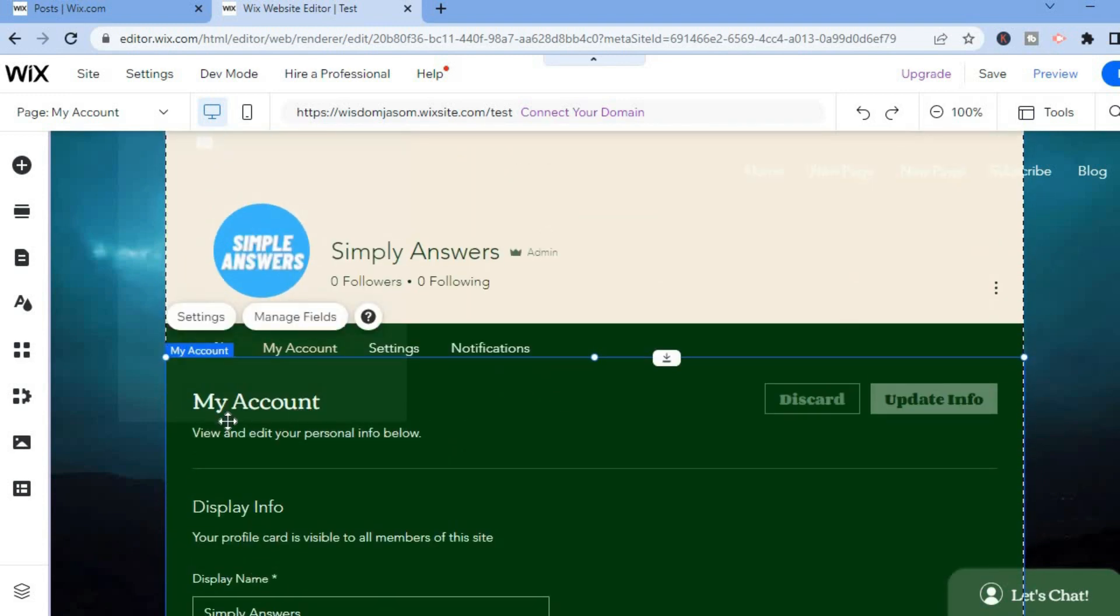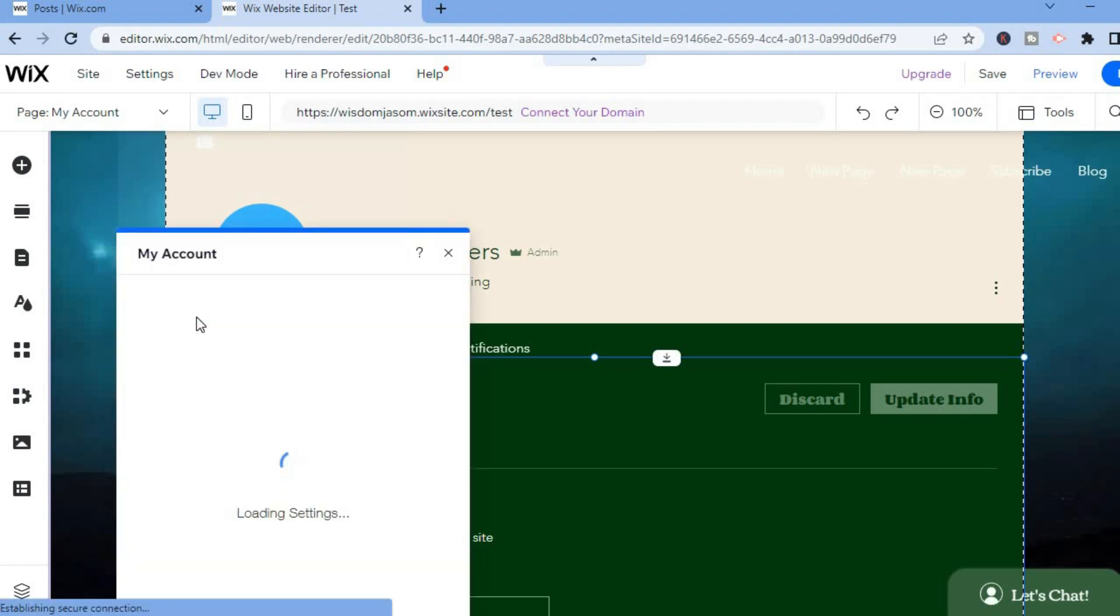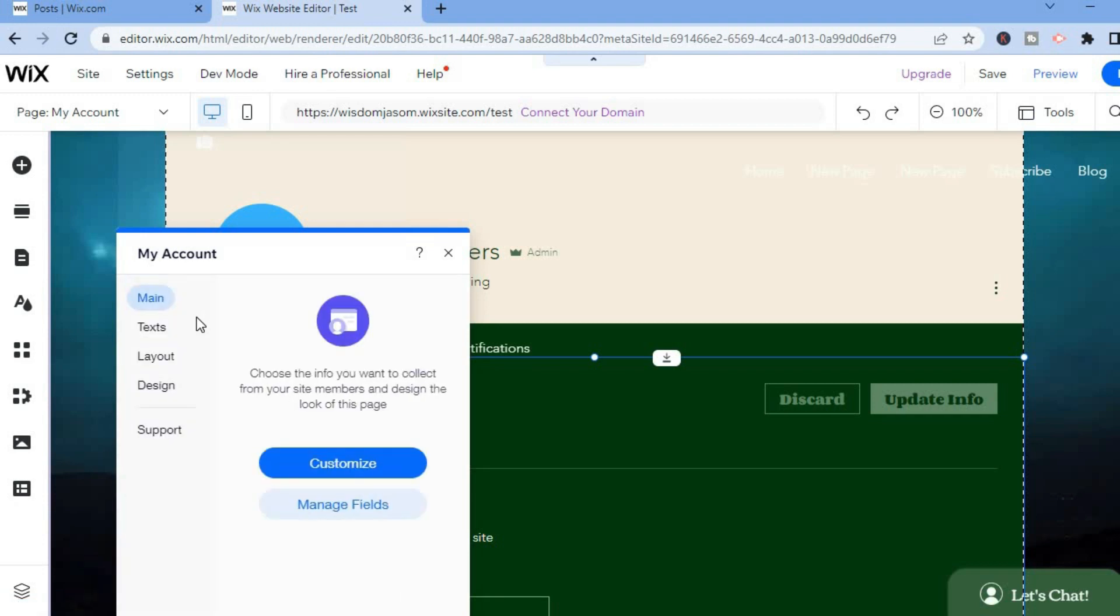to do now is tap on 'Manage Fields' to edit it some more, or you could tap on 'Settings' to change a few things. You can customize it by